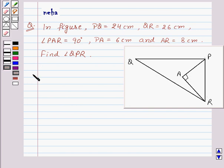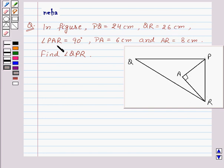Hello and welcome to the session. Today we will discuss the following question: In the figure, PQ is equal to 24 cm, QR is equal to 26 cm, angle PAR is equal to 90 degrees, PA is equal to 6 cm, and AR is equal to 8 cm. Find angle QPR.